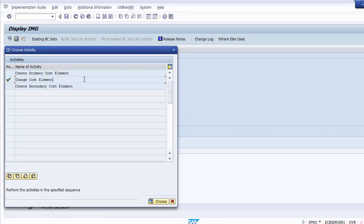Moving on to the secondary cost element: it is internal to controlling, where values are transferred among cost objects using secondary cost elements. To create a secondary cost element, double-click on Create Secondary Cost Element. In this case, you assign your own number — for example, starting with 8 since that prefix is not used in financial accounting GL account numbers.